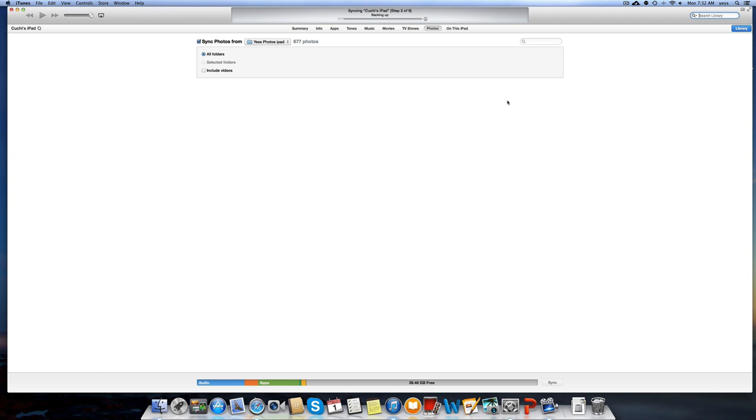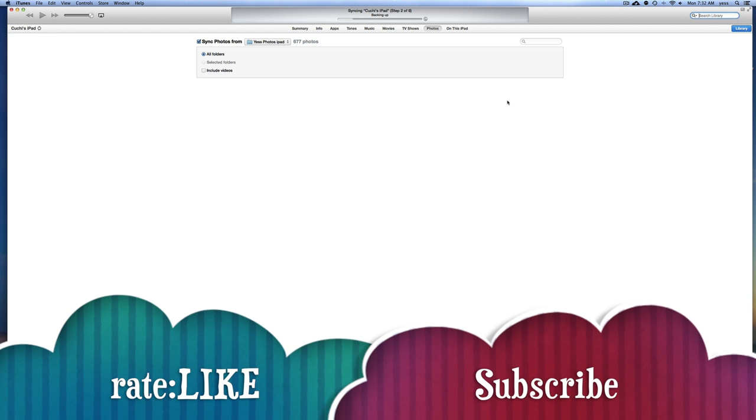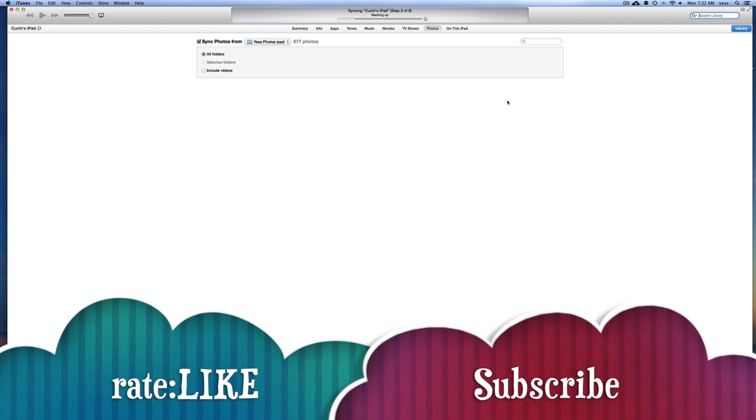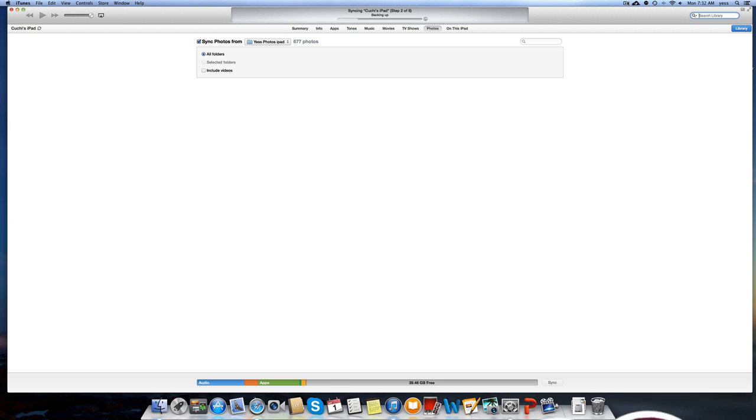If you guys have any questions or comments, you can write them below in the comments area. Don't forget to subscribe and rate. Thank you for watching.